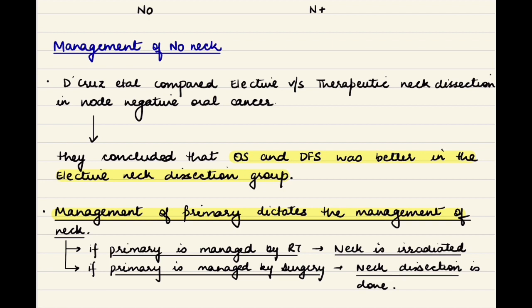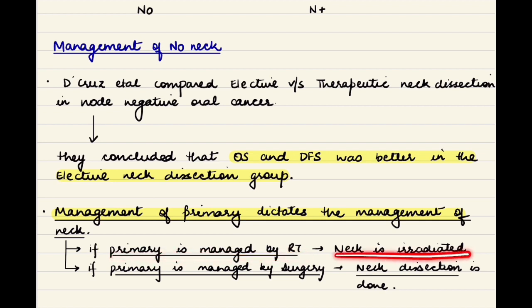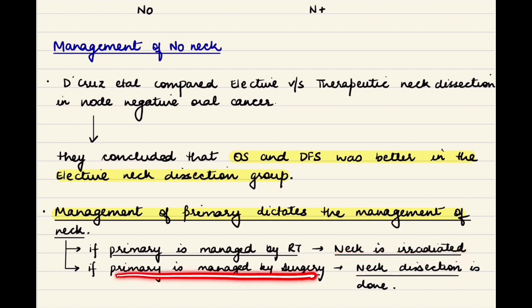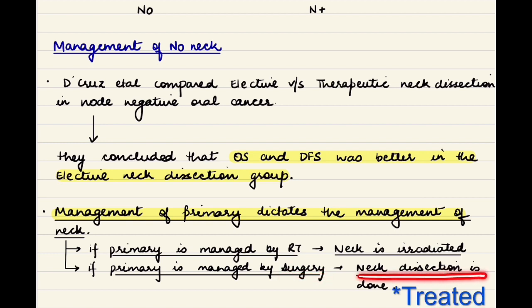How do we manage the neck? Should it be managed by radiotherapy or by surgery? This management is dictated by the management of the primary tumor. If the primary tumor is managed by radiotherapy, then the neck is irradiated; if the primary is managed by surgery, then neck dissection is done.